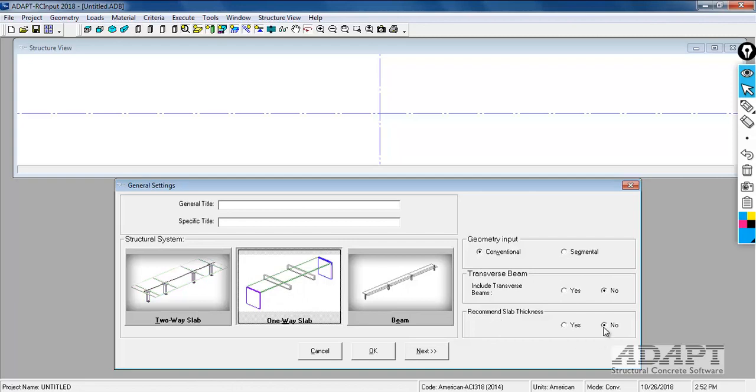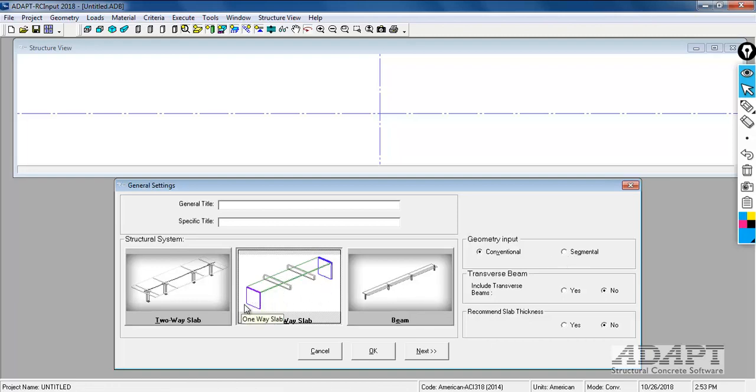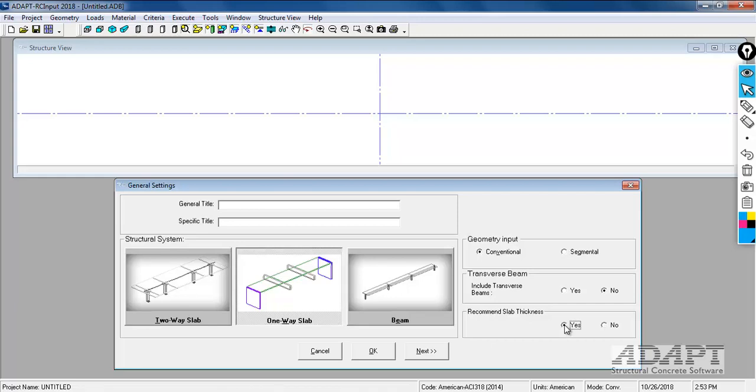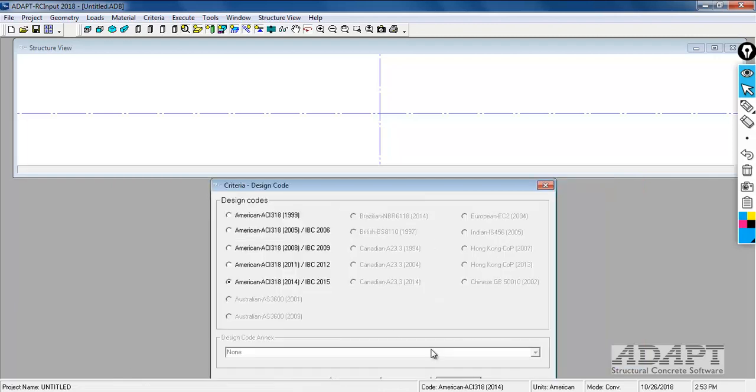I'm going to select File New and we're going to select the option for one-way slab. When we select this some of the inputs will change. We have the ability to model conventional or segmented construction of the spans. Segmented allows you to do non-prismatic - you can have varying thicknesses, varying widths of a slab. We're going to model something fairly simple, just a two-span one-way slab spanning between walls. We're not going to be using transverse beams, we'll set that to no. We will use conventional input and we're going to be using the option to recommend a slab thickness.